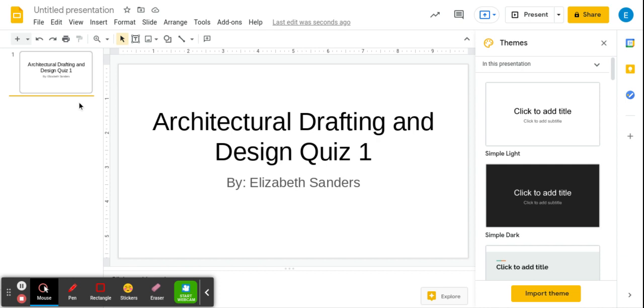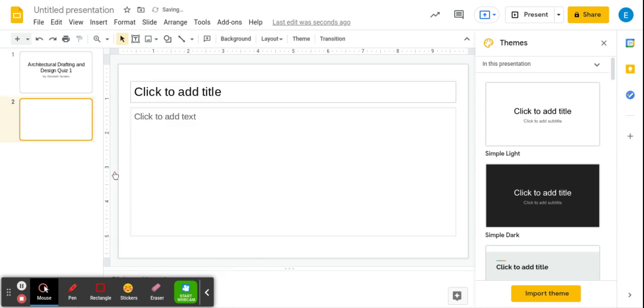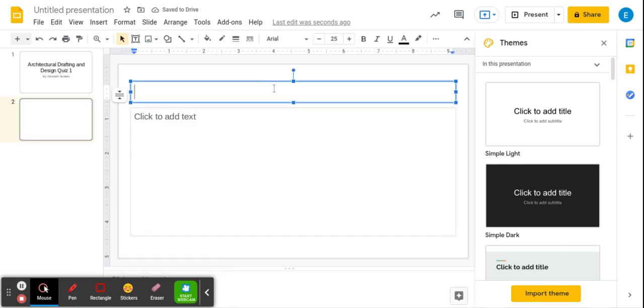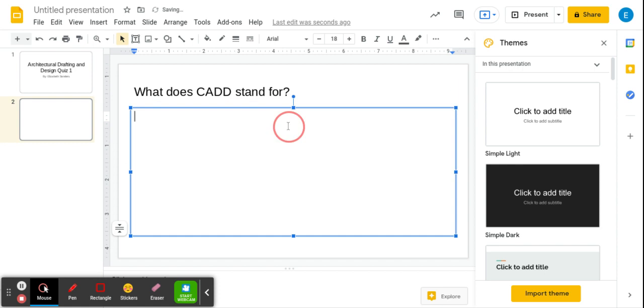The second, you're going to add a slide so two fingers, new slide. Question: what does CAD stand for? And then you're going to put your options. I bullet point them.